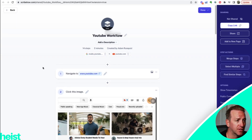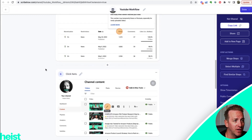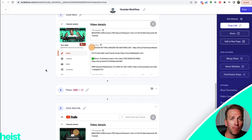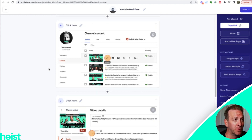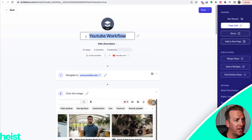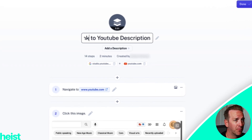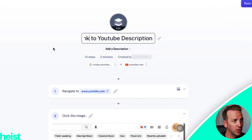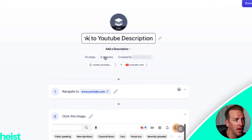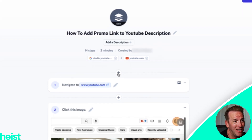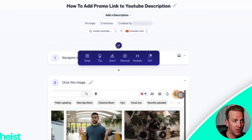Here's how badass this thing is — it's gone ahead and created every single thing: every step and every click that I conducted as part of this SOP and process. I can come in here and edit the title — I basically just have 'How to add promo link to YouTube description.' You can add even more descriptions here. You can see it's 14 steps and took two minutes to complete.